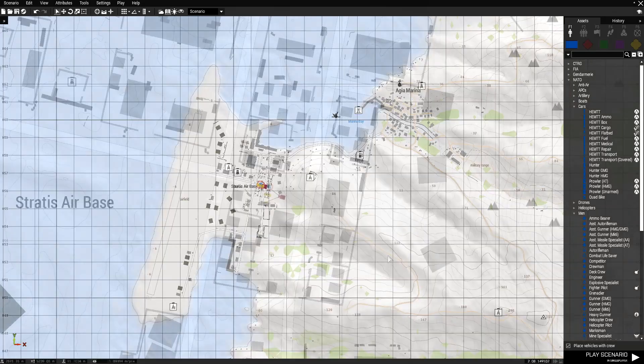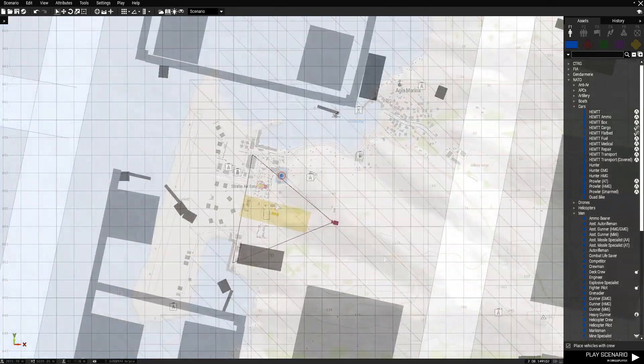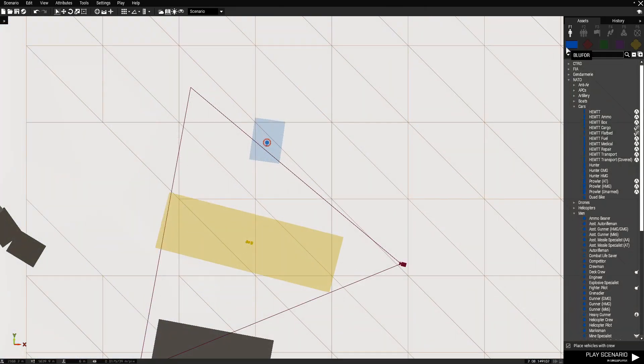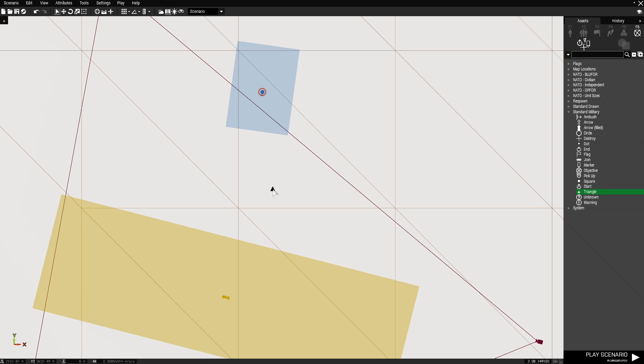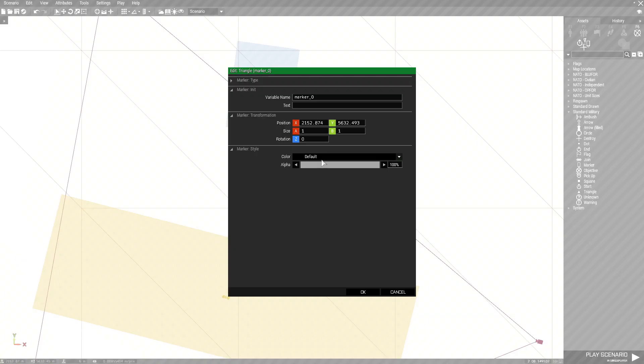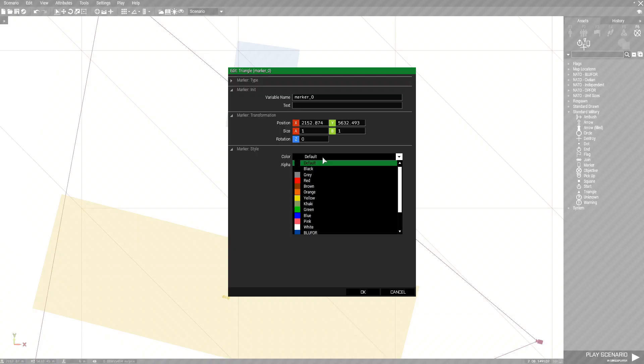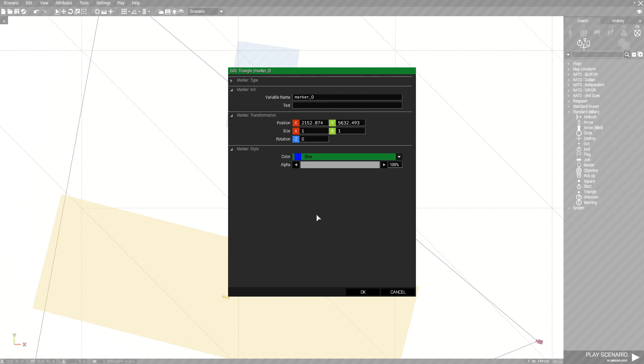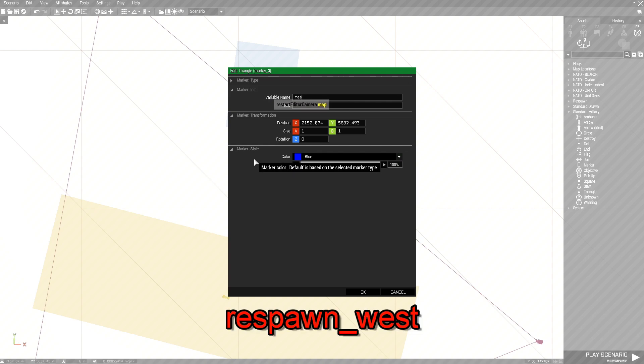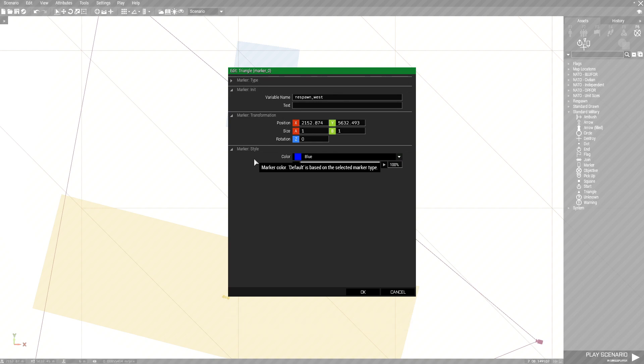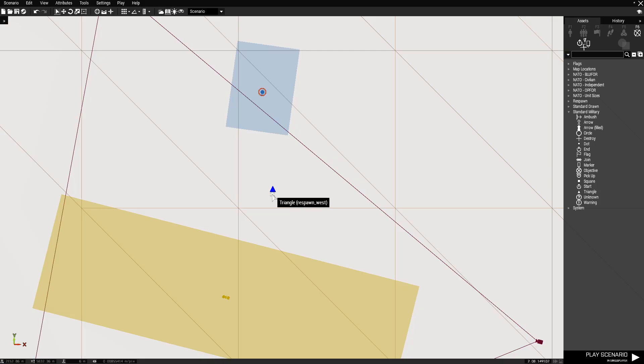I'm going to go to the map. Scroll in and then we're going to go to F6 for markers. Go down and choose a triangle. Place the triangle and we'll change it to blue and then at the variable name we're going to name this respawn underscore west and then click OK. If you hover your mouse cursor over it it'll say triangle in brackets respawn underscore west.